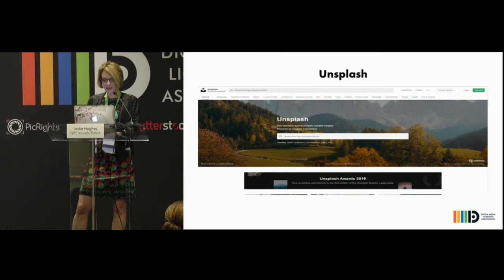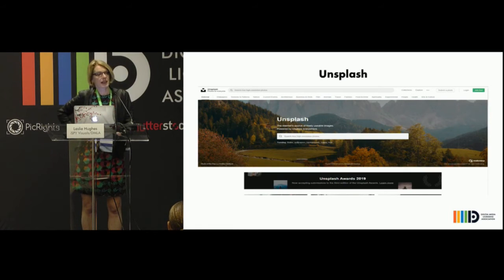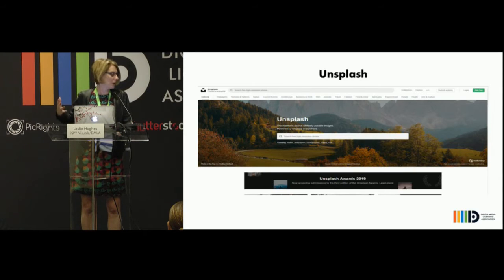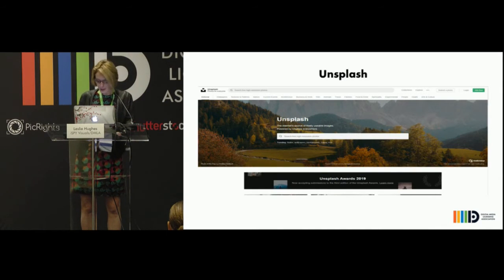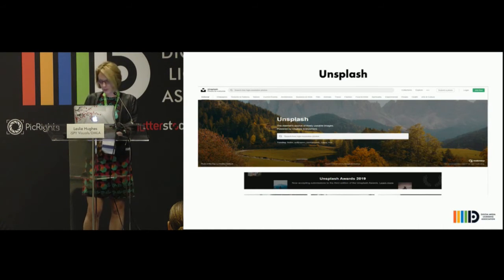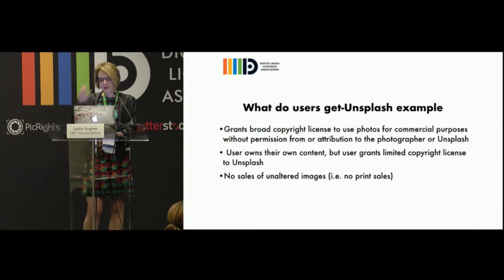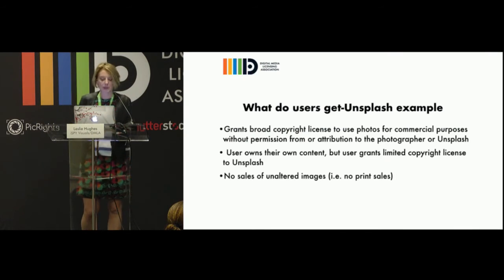Unsplash is very popular. I have a lot of clients that are using it, and they come to me asking what the risks are, when should you use it and when not to. I think there are a lot of uses where there's absolutely no risk, and it depends on the image and the kind of use.